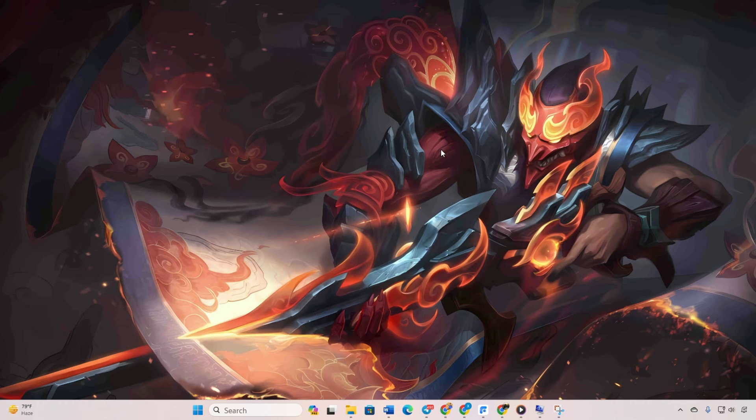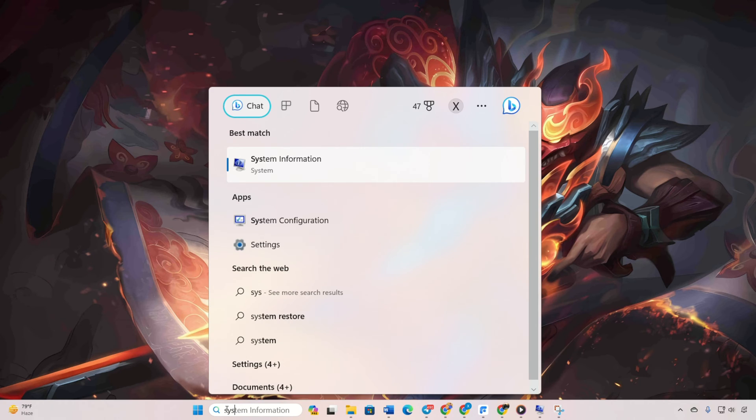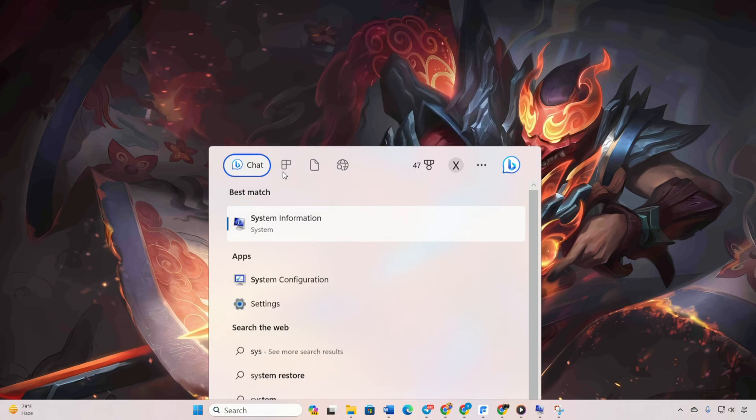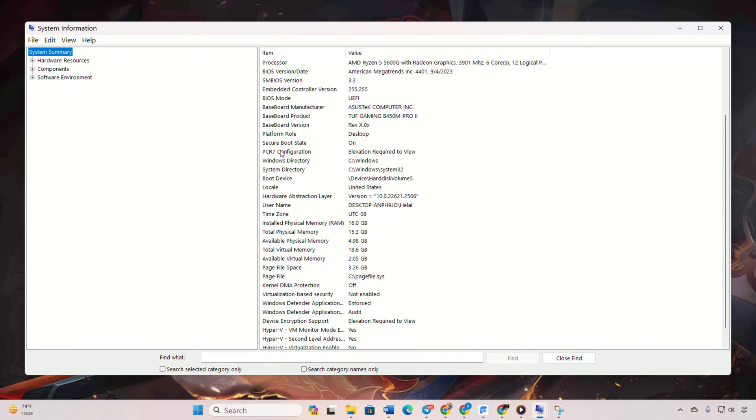Step 1. Verify secure boot status. Search for system information and open it. Check the secure boot state. If it's off, enable it in the BIOS.